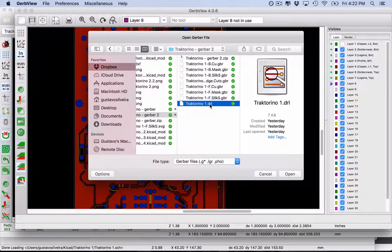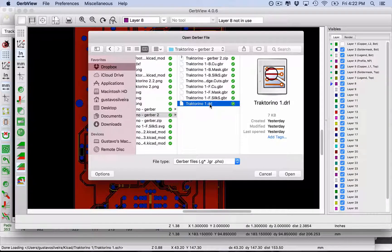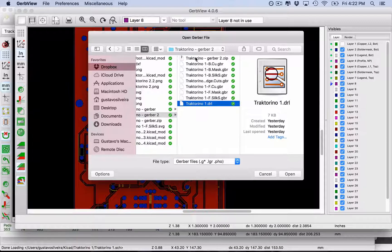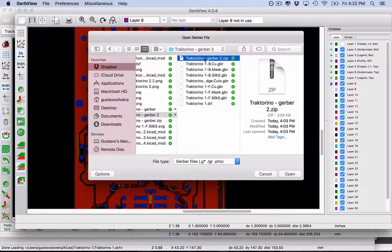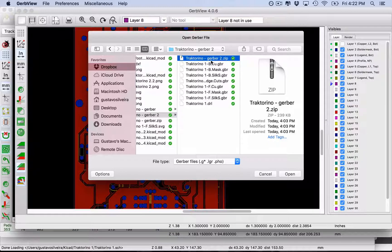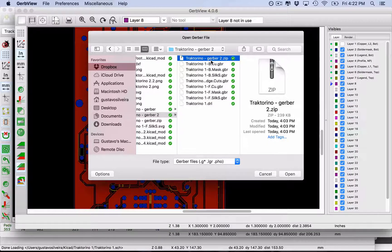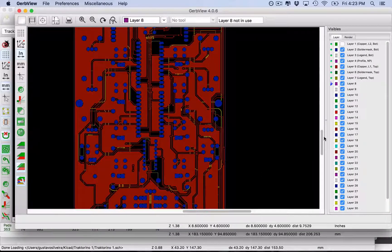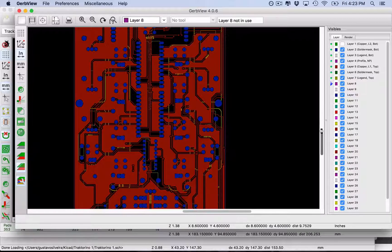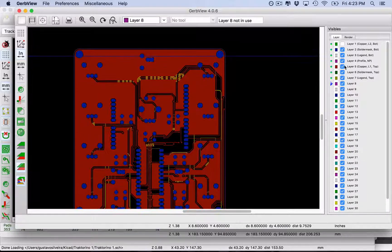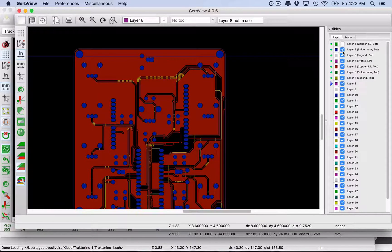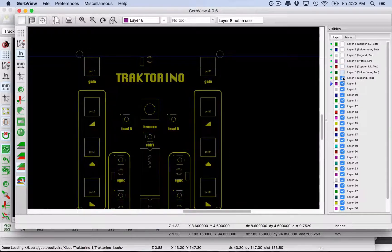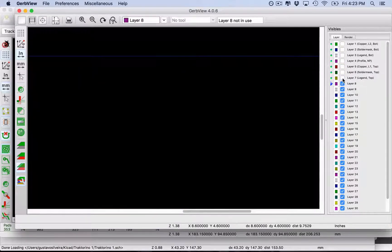I already exported my files, so I'm going to find them for you to see. Here are my Gerber files which have the extension GBR. This one is different - it's the drill files for the drill, so it's a different kind of file. And I have all of them zipped that we're going to use later. You can import this to the Gerber Viewer.